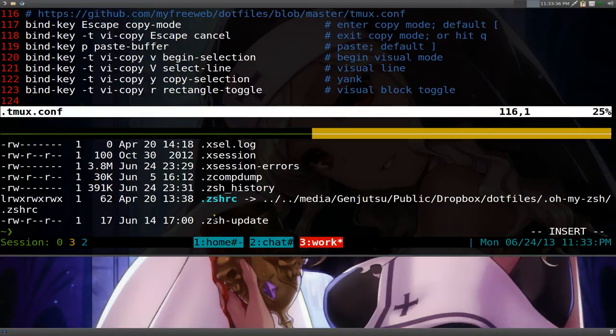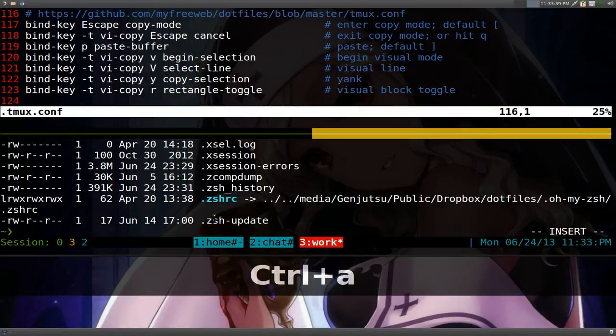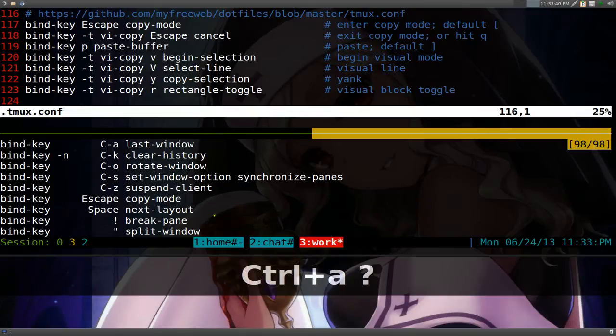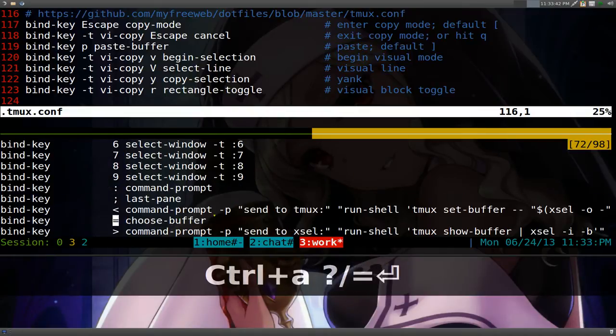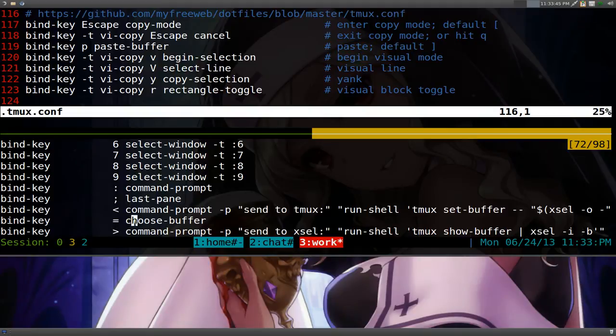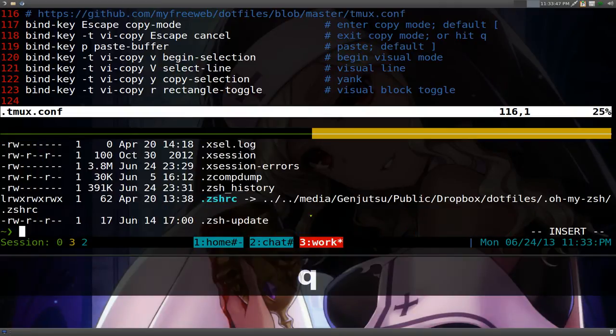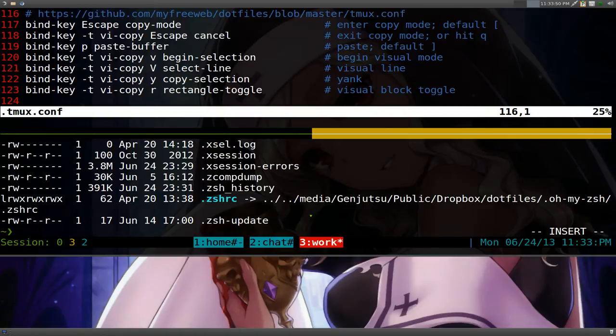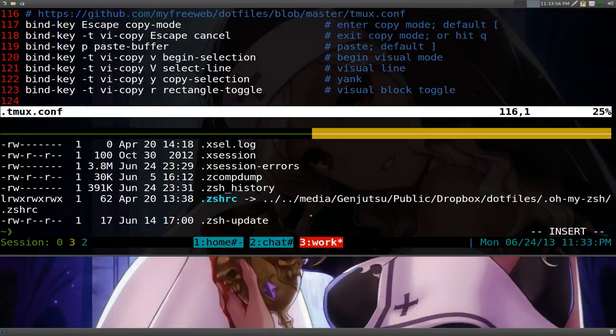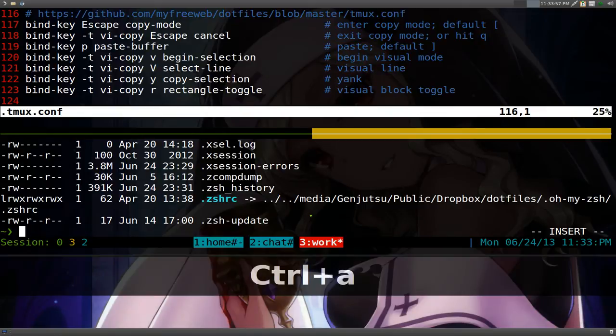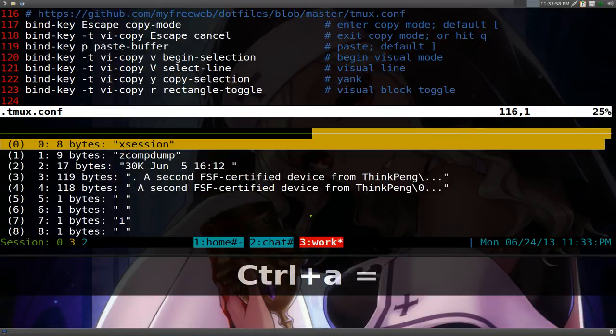Now the good thing with the, I call it, they call it the choose buffer. Yeah, the choose buffer here with your hotkey. This sucker. This one will allow you to use whatever you copied before in the past. So we copied three things. And if you want to paste those, all you got to do is hit prefix and then equal sign.